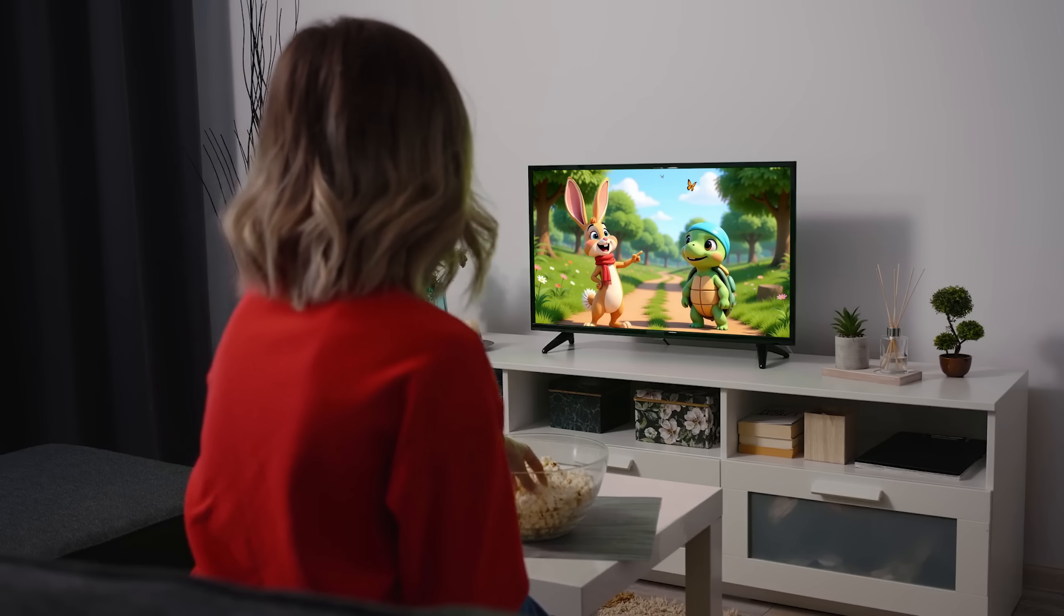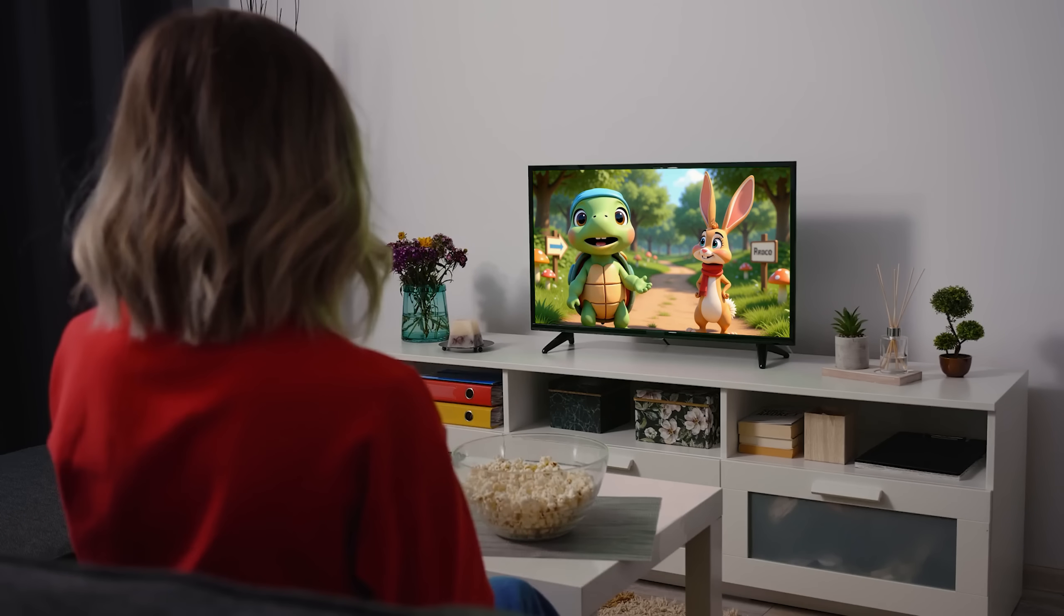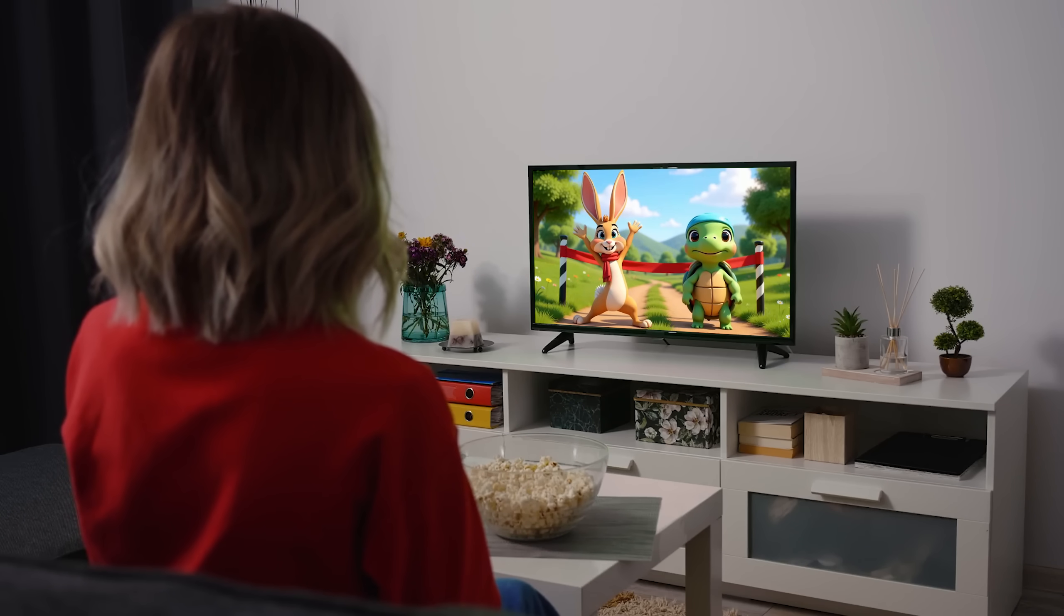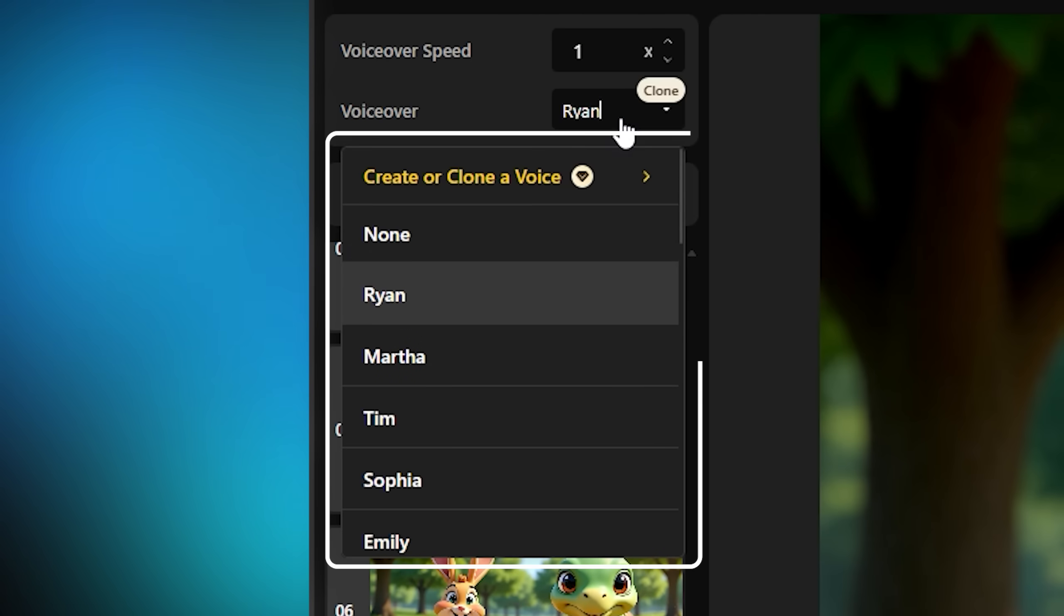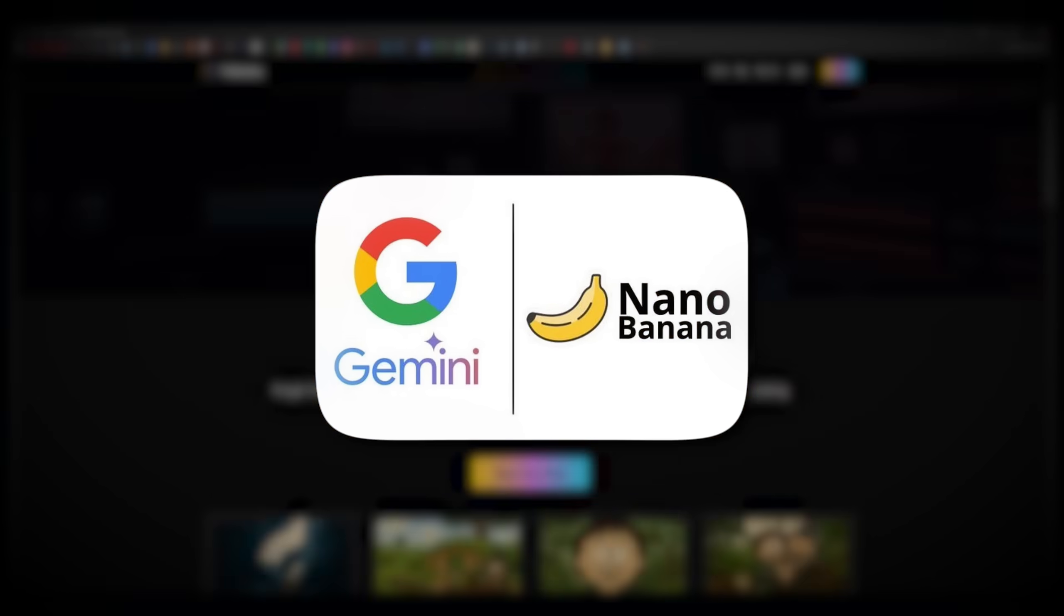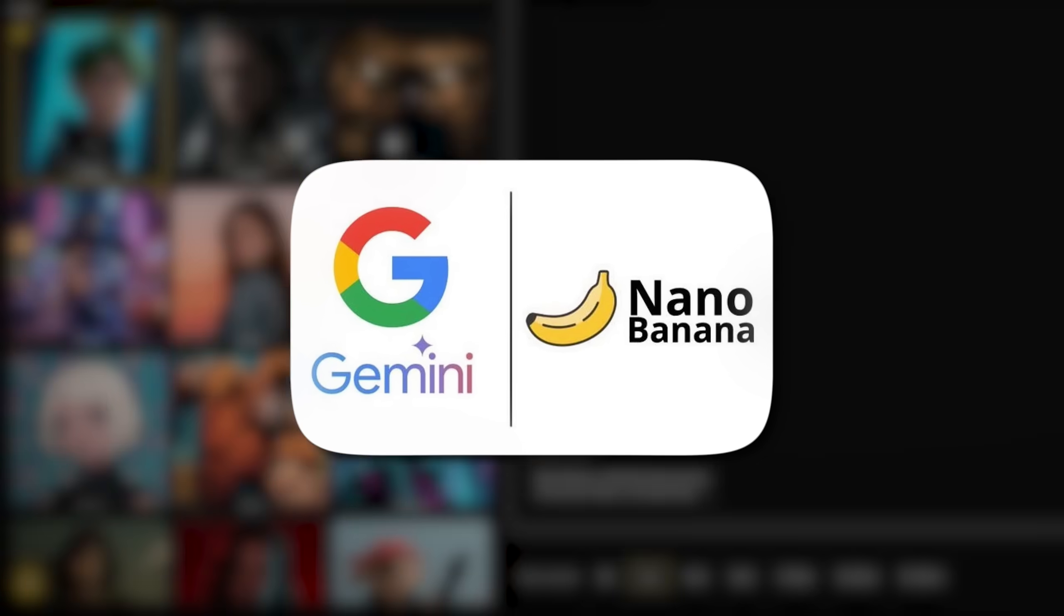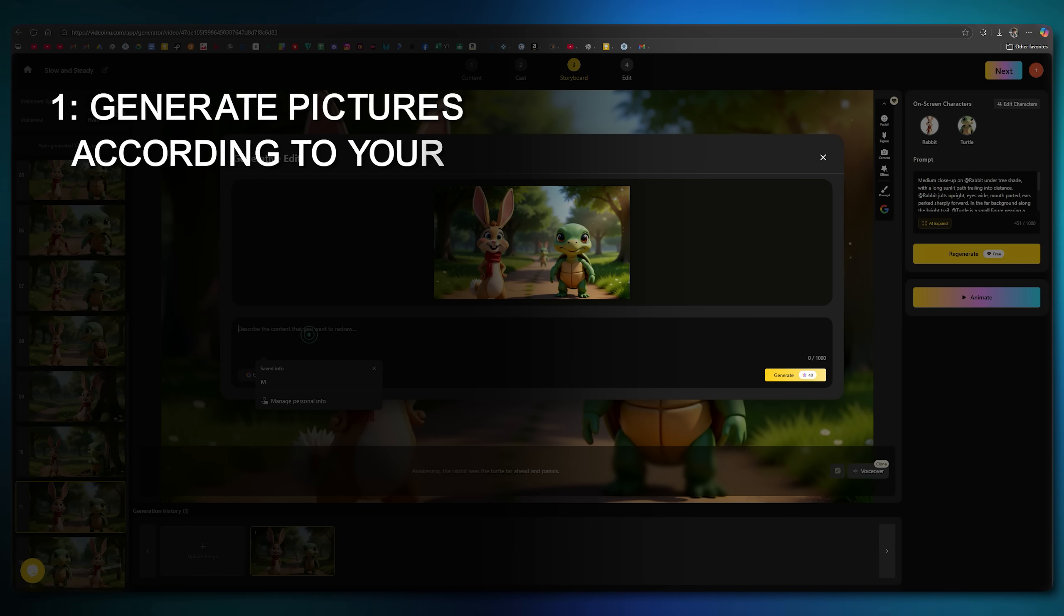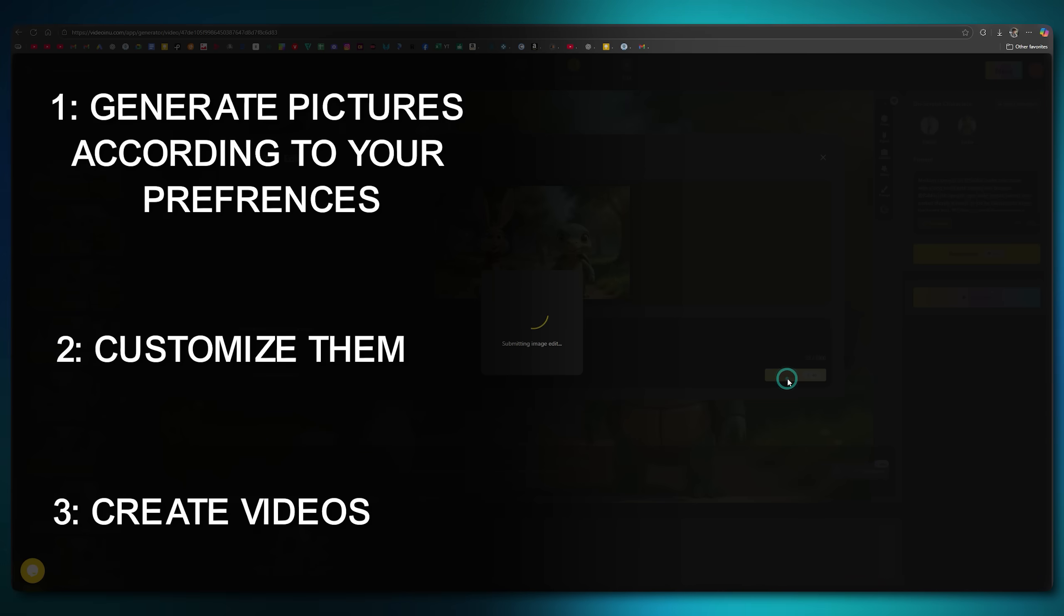What really blew my mind is how the same character stays perfectly consistent across every scene. You can make videos up to 30 minutes long and get natural sounding AI voiceovers in multiple languages. It also has built in Google's Nano Banana tool, which you can use to generate pictures according to your preferences, customize them, and then create videos.